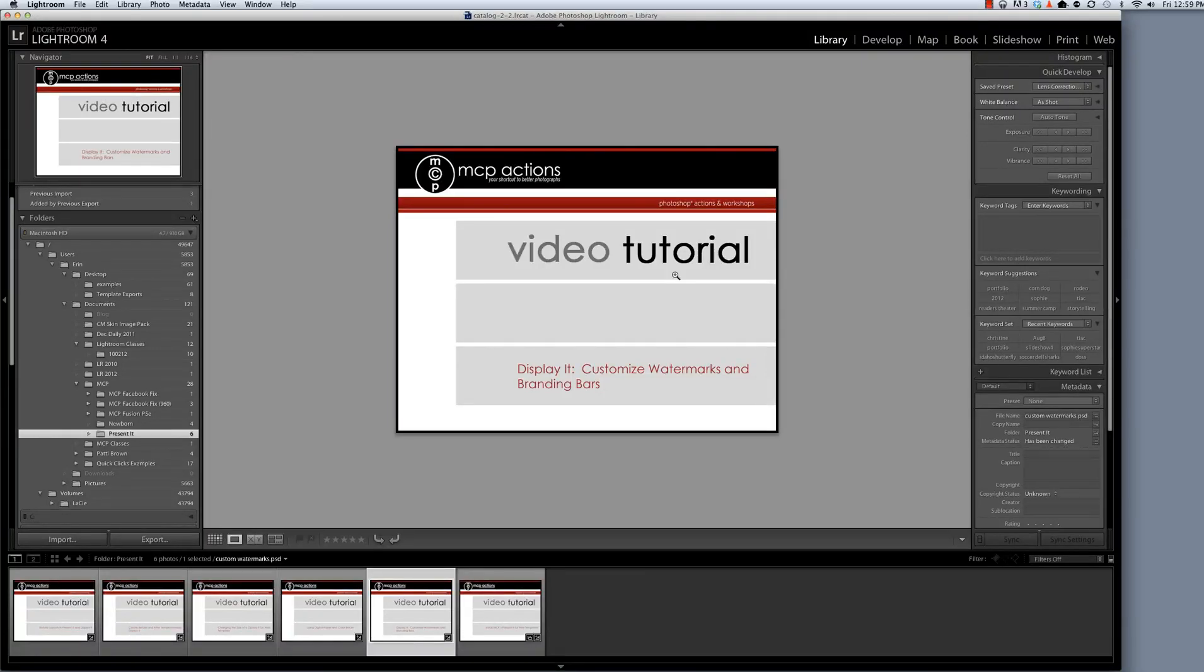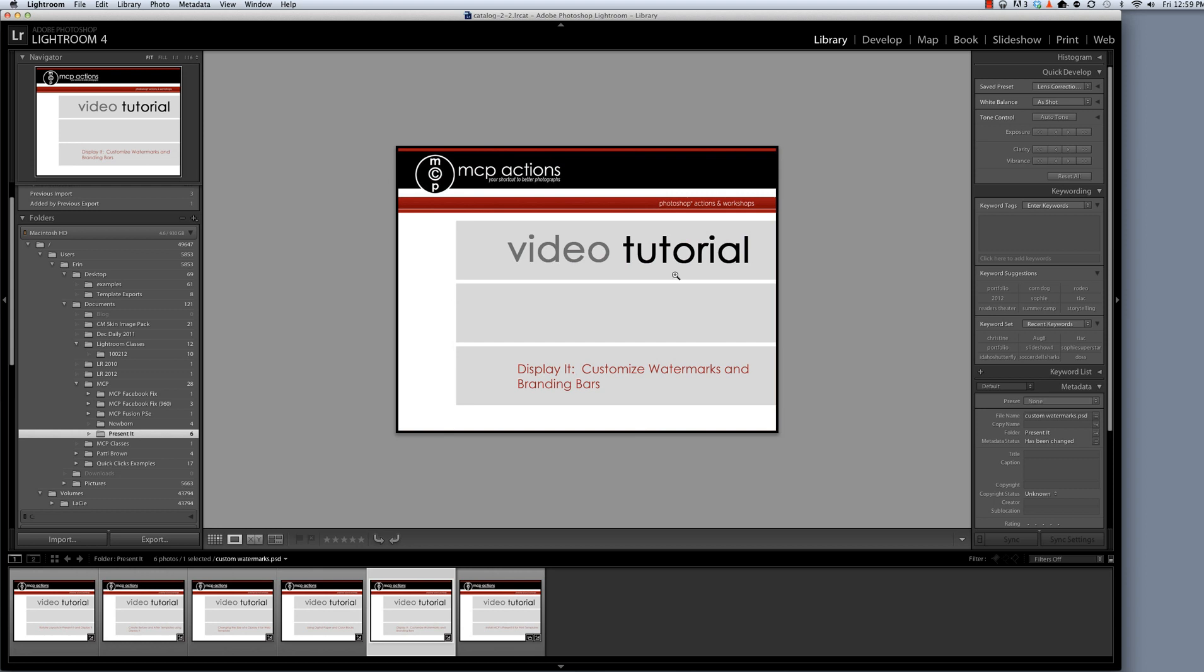Hi, this is Erin Peloquin from MCP Actions. Today's video will show you how to customize our branding bars and watermarks on our Display It templates for the internet. If you want to add watermarks or identity plates and branding bars to your print templates, you can use this tutorial as well.